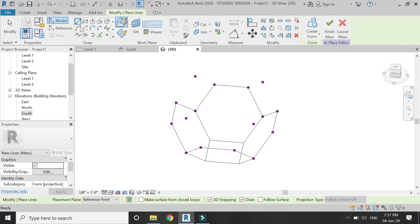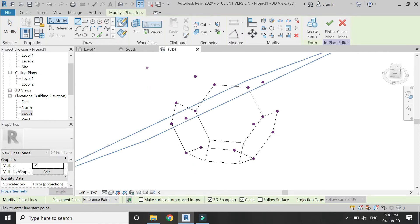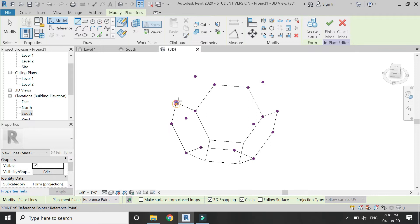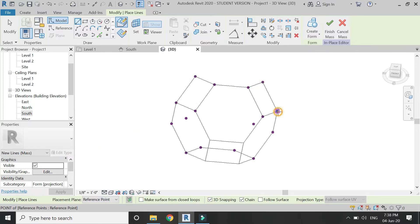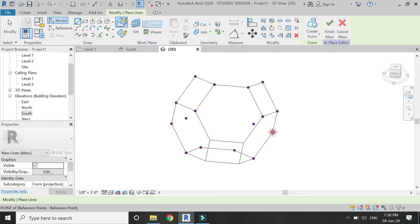Now again select the line tool, make sure drawn face is selected and 3D snapping is checked, then connect the points like this.